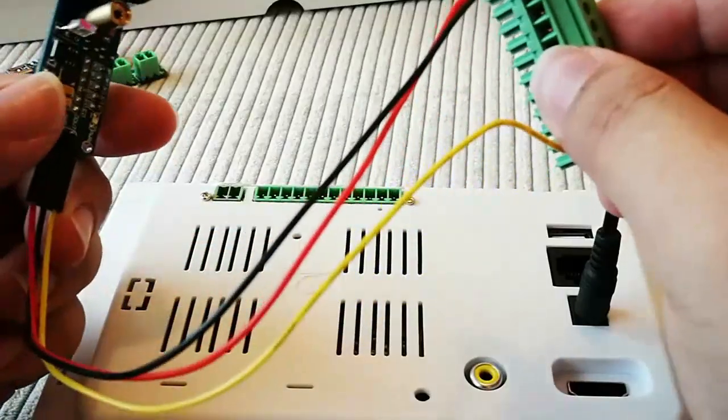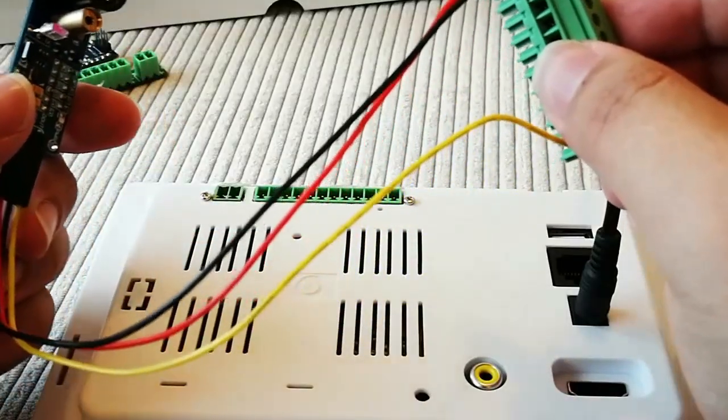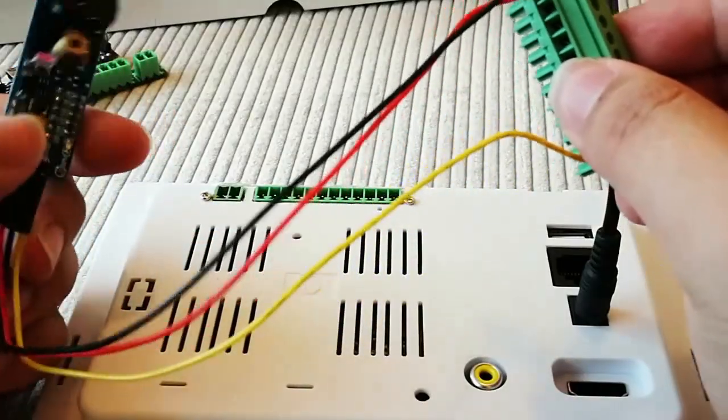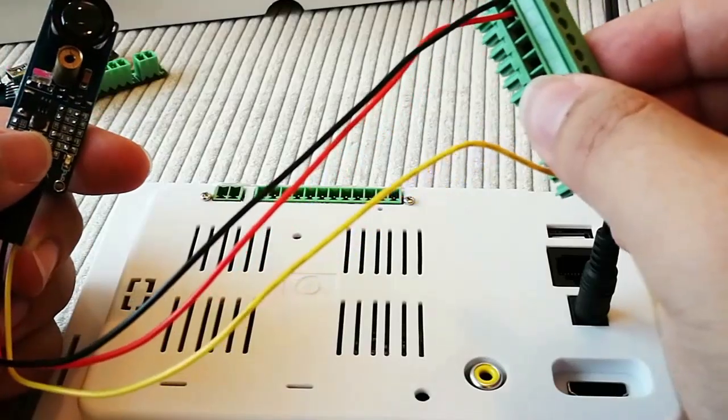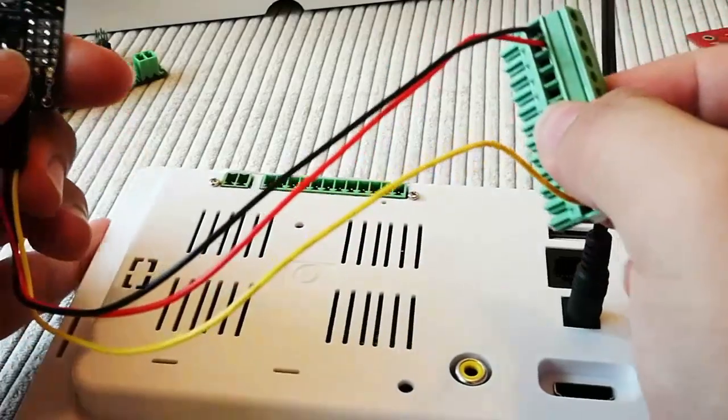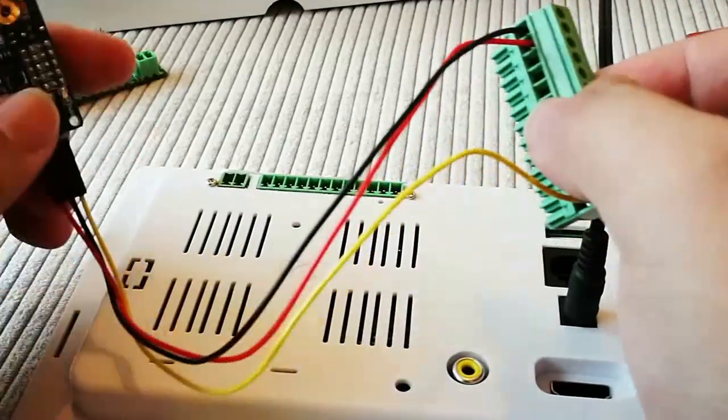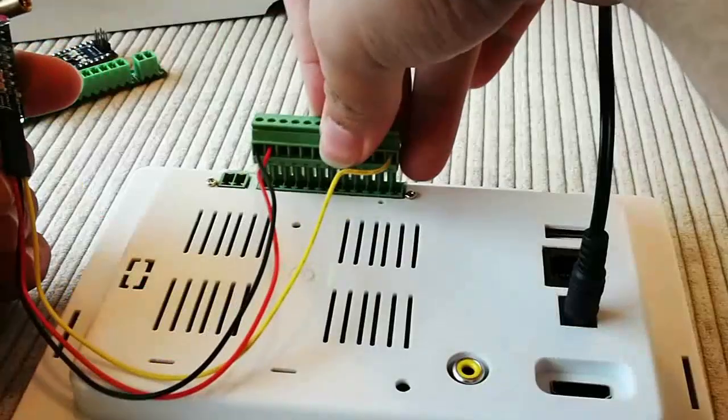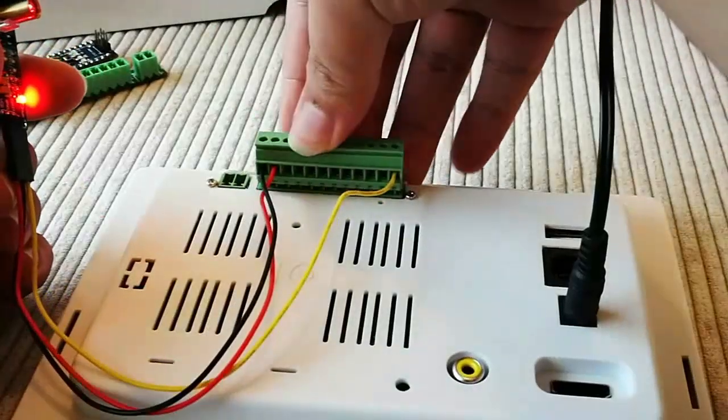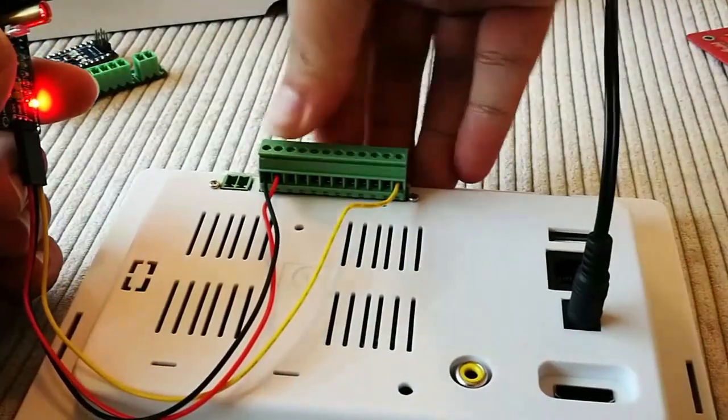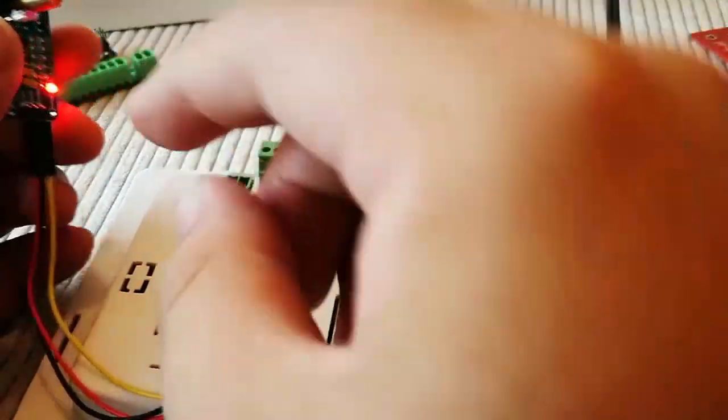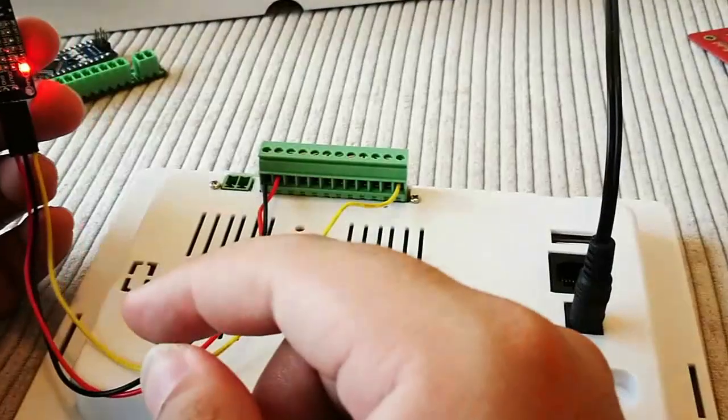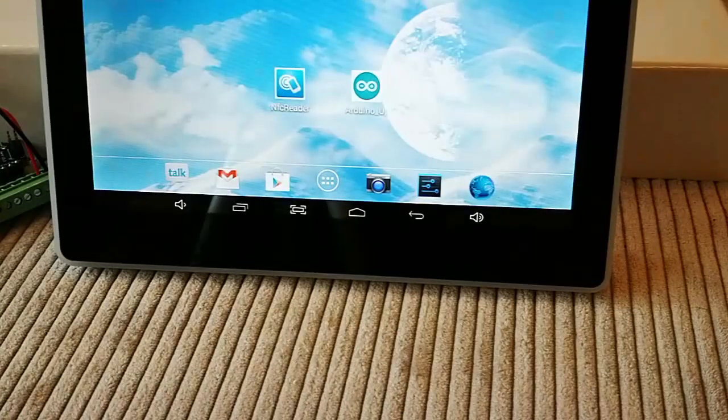This one is a laser obstacle detecting sensor, could be used on assembly line counting. Let me show you how that works. Very easy, plug-in, and the sensor works.